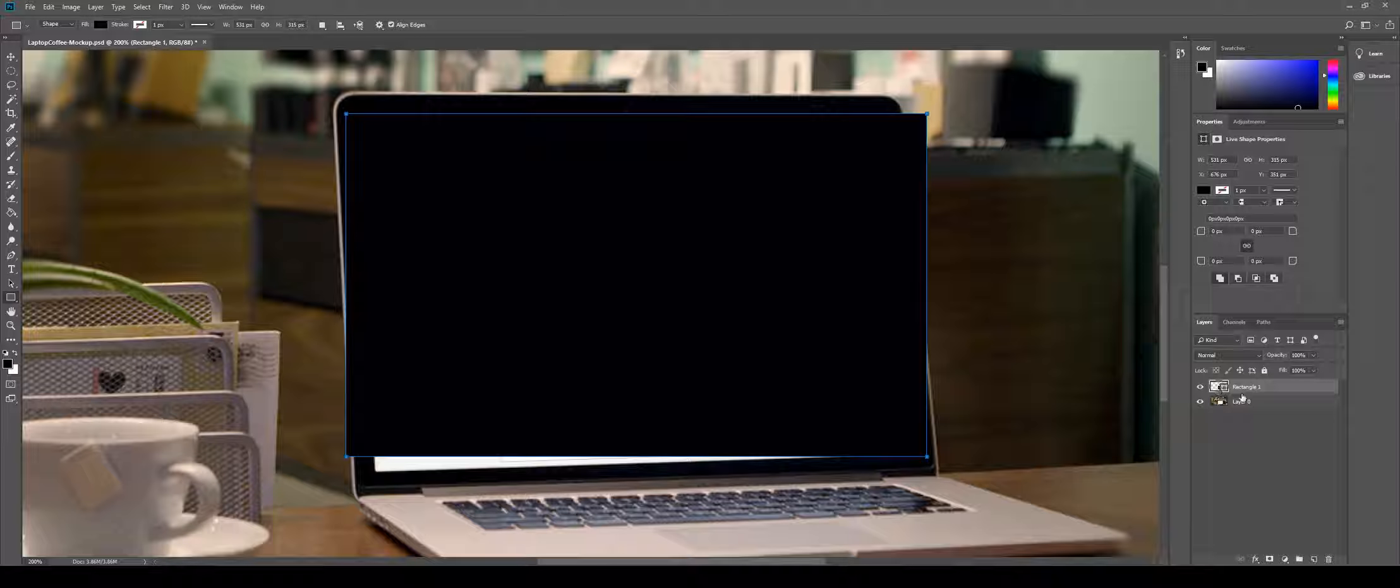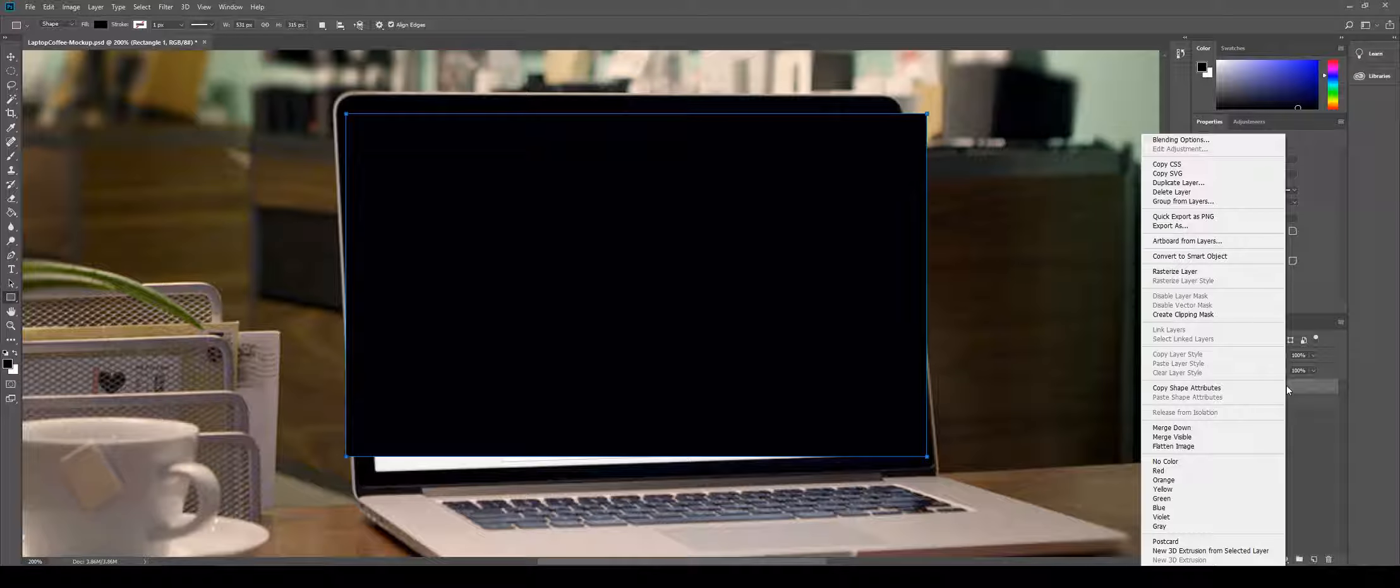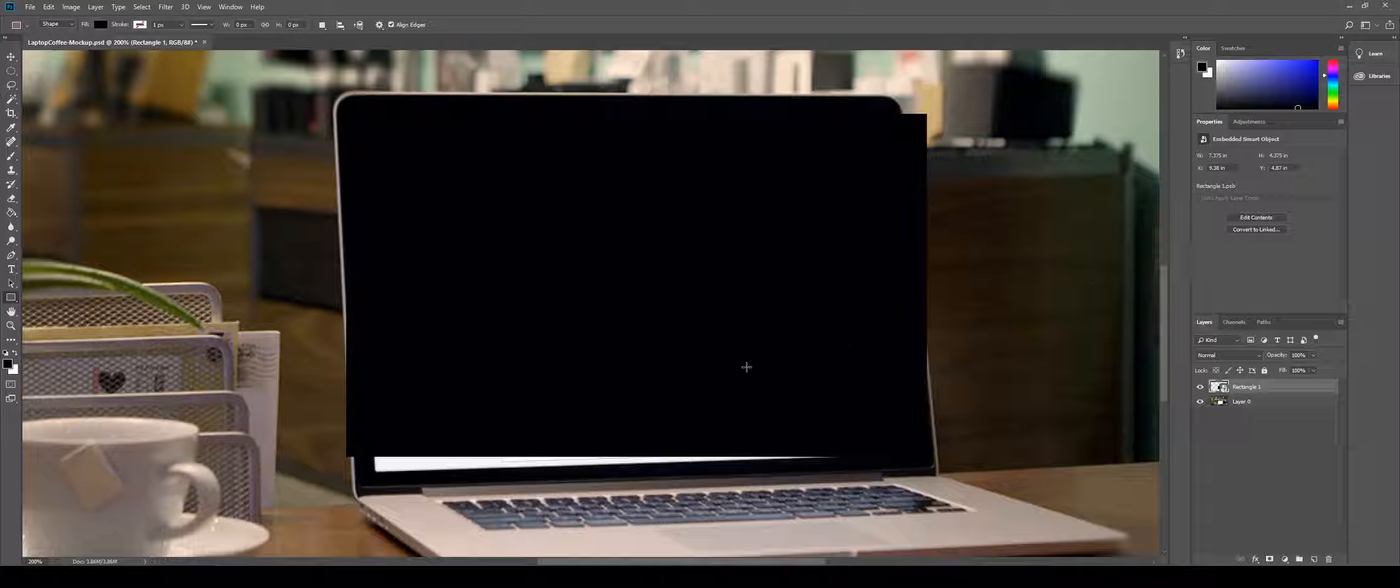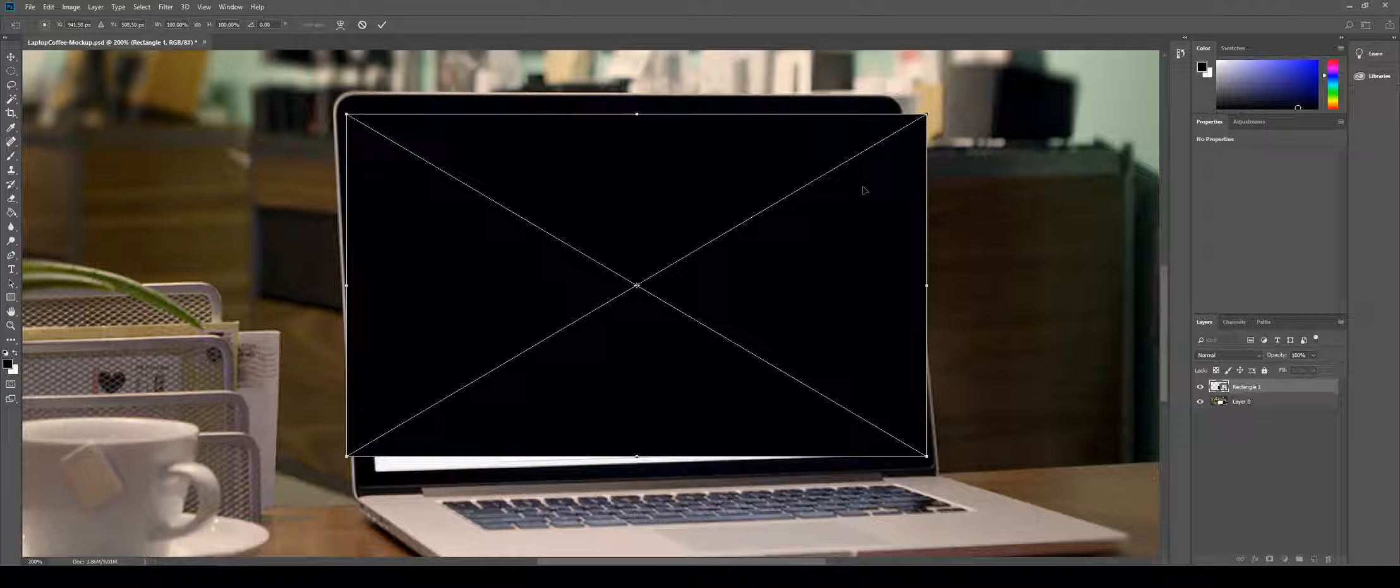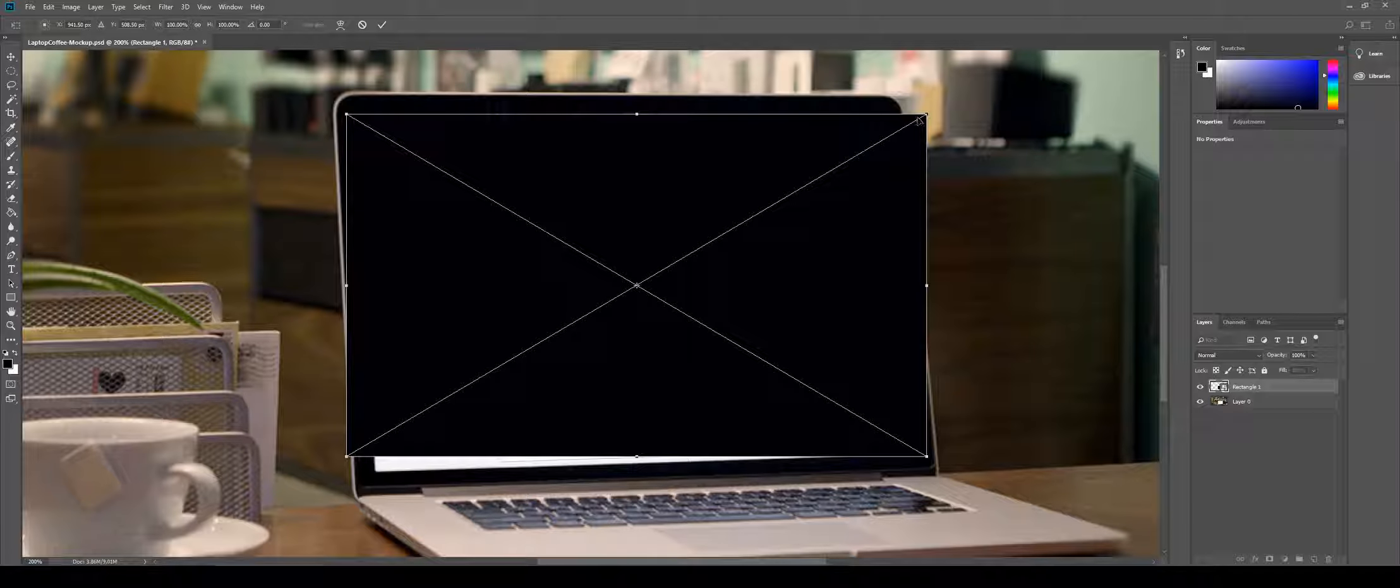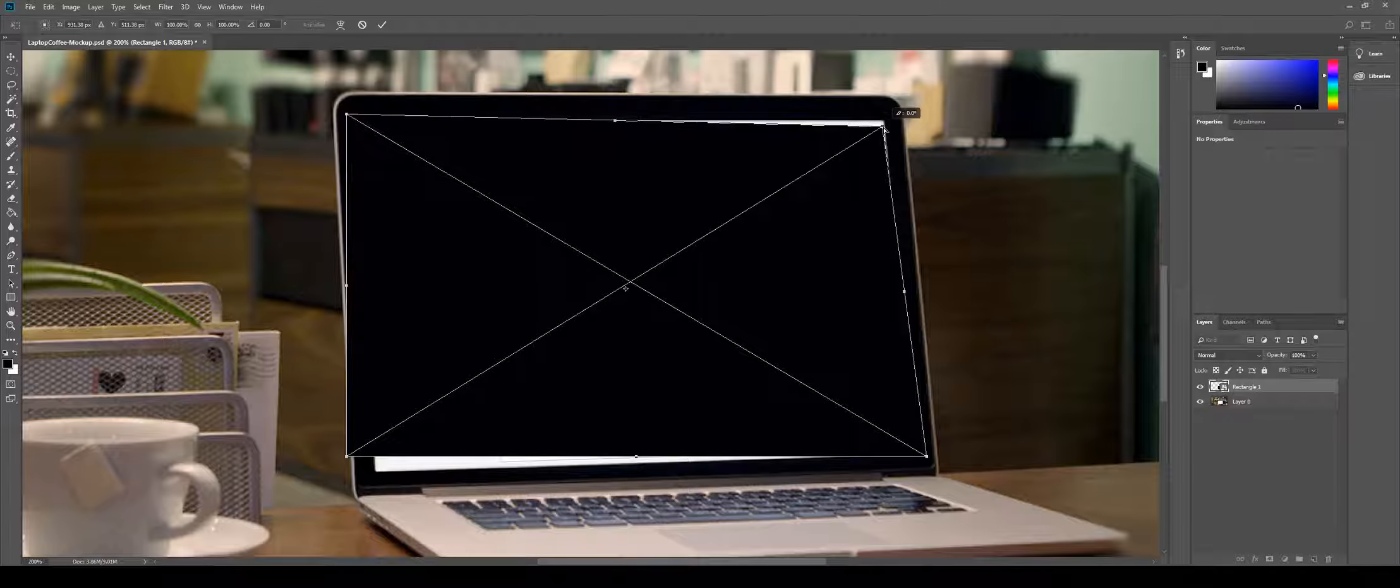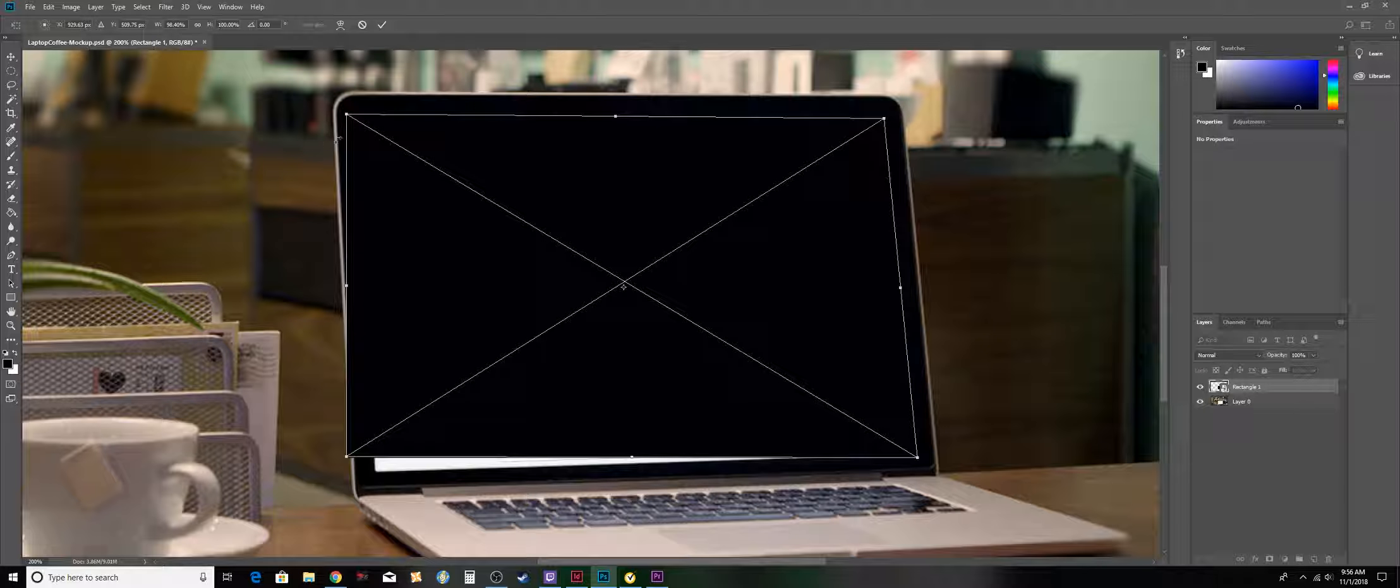After that, you want to right-click on the layer, go to convert to smart objects, and then press Ctrl+T or Command+T if you're using a Mac. If you're using a Mac, hold down Command; if you're using a PC, hold down Control and click on the corner to maneuver them into position.